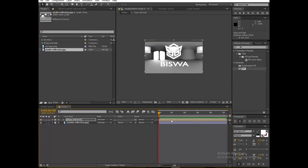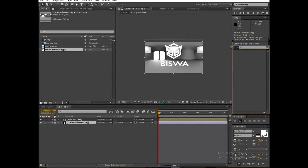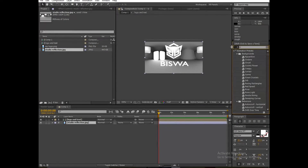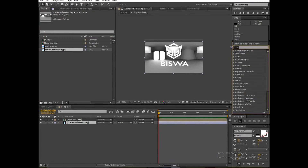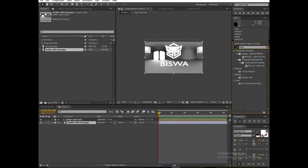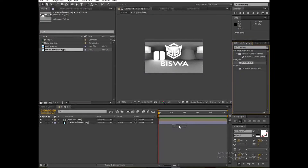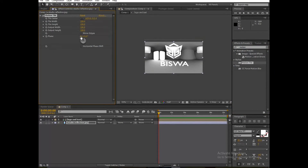Go to Effects and Presets and search for Motion Tile. You can see the mirror edges effect applied. You need to animate the position.